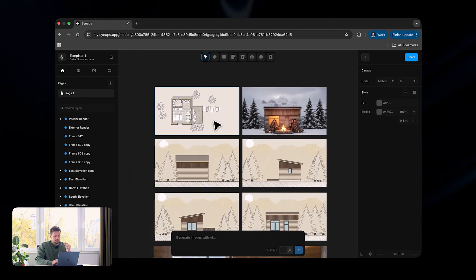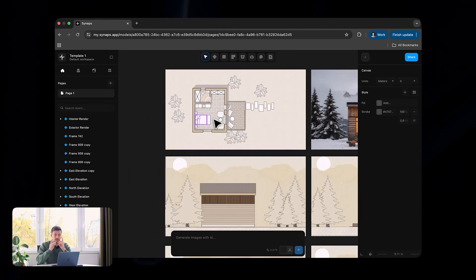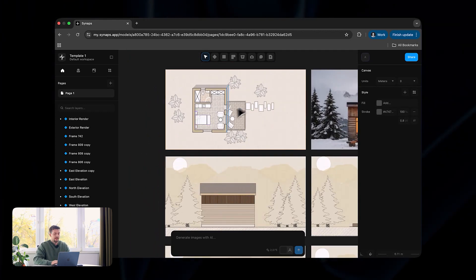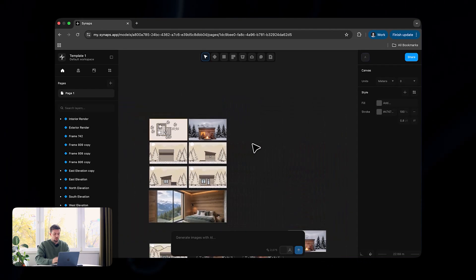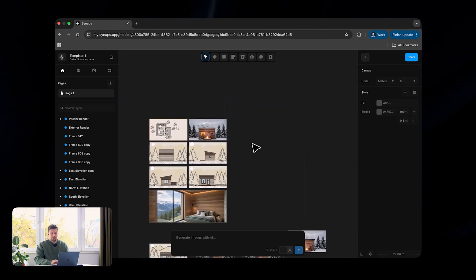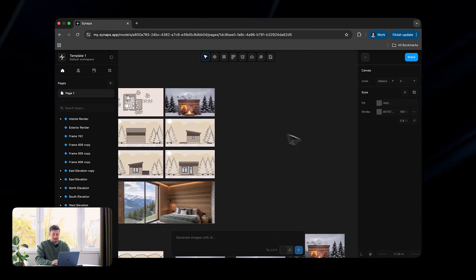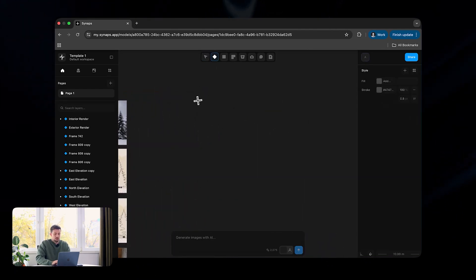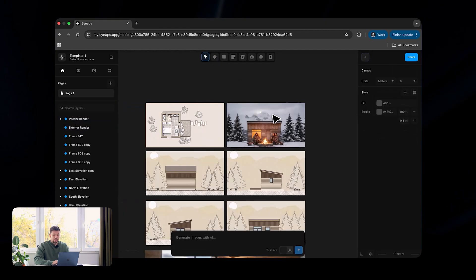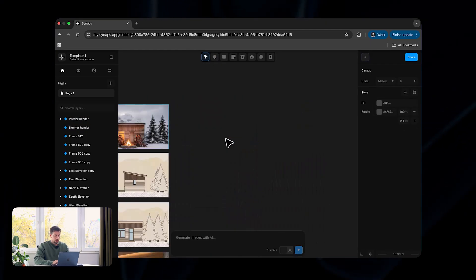This new tool is the absolute best for all architecture studios. First of all, it's fully web-based so you do not need to download anything. It means that you do not need to spend thousands on a higher-end computer because it basically works on everything out there, and I'm going to show you exactly how to use it.